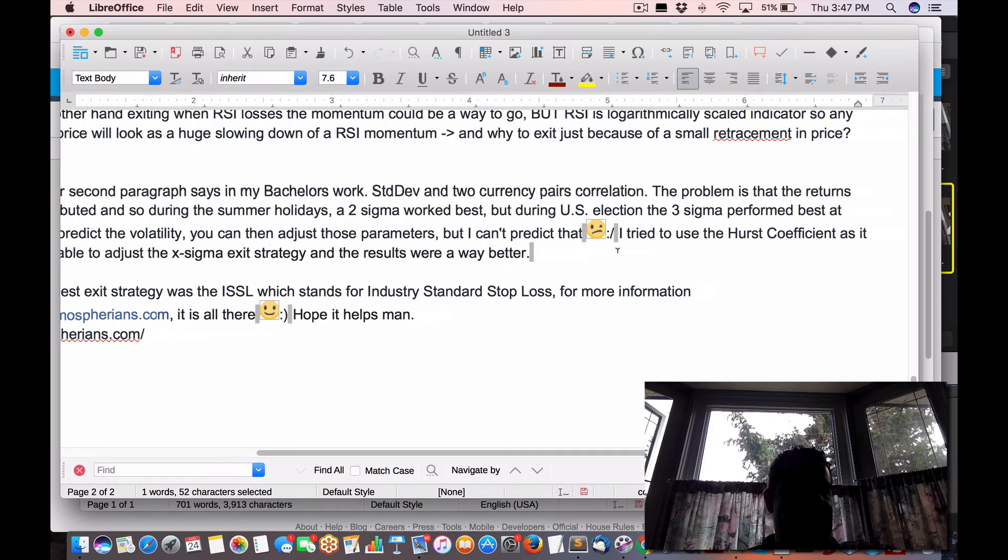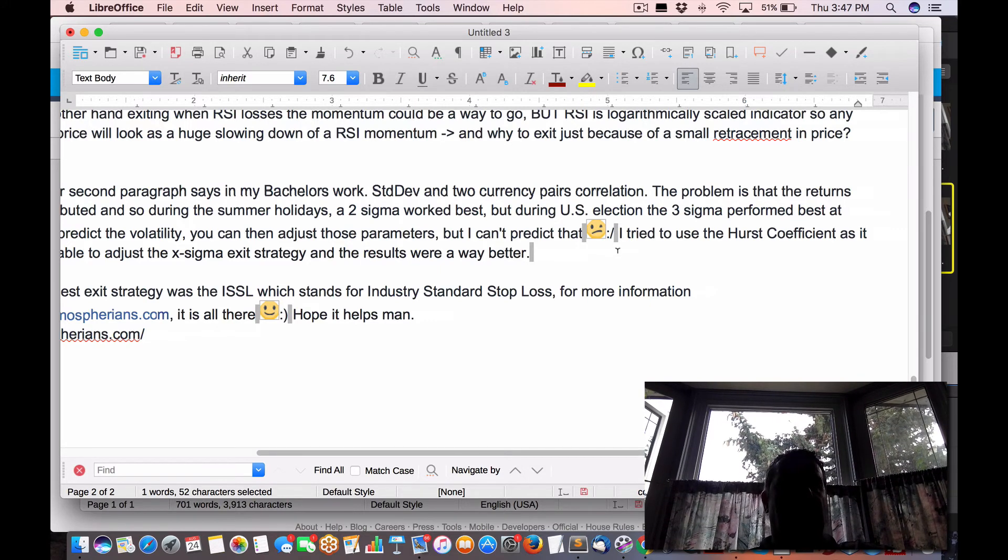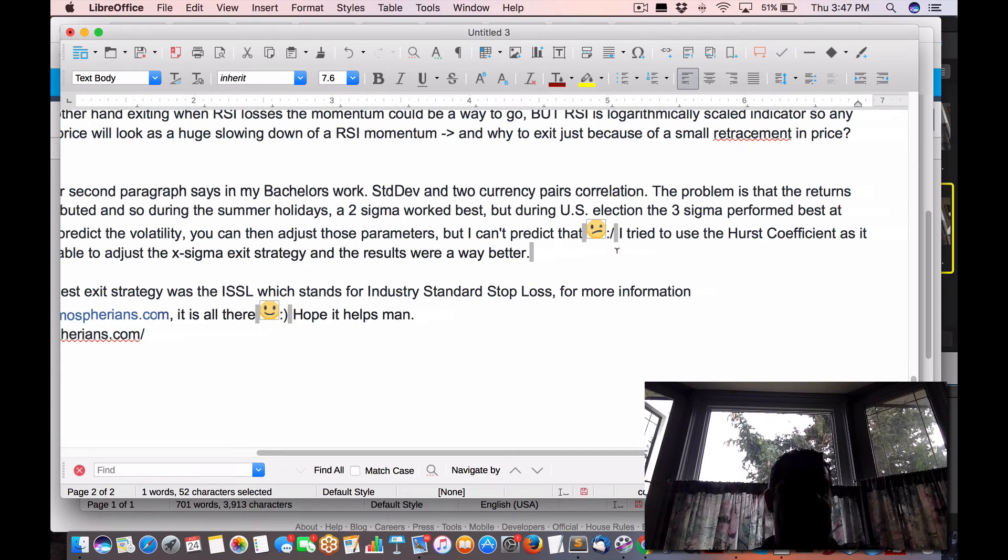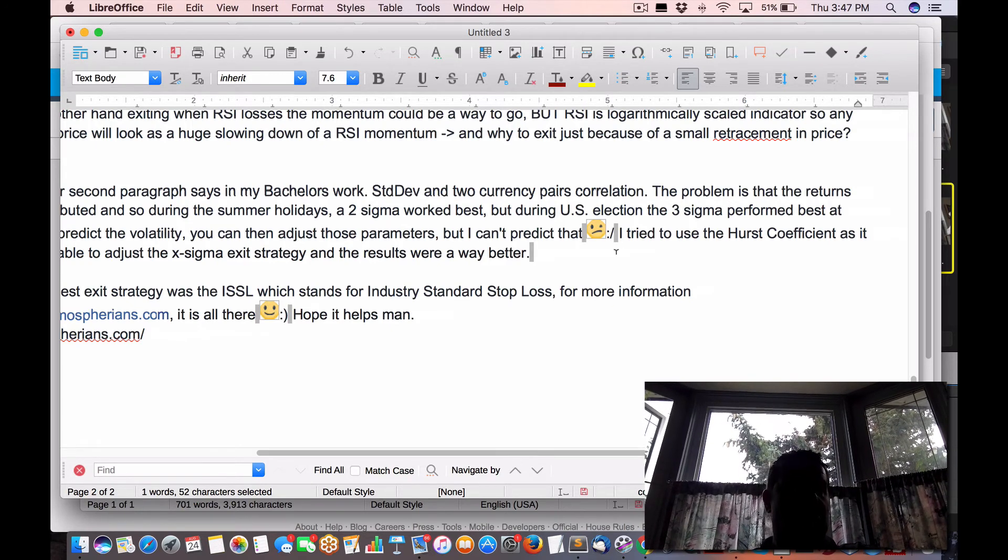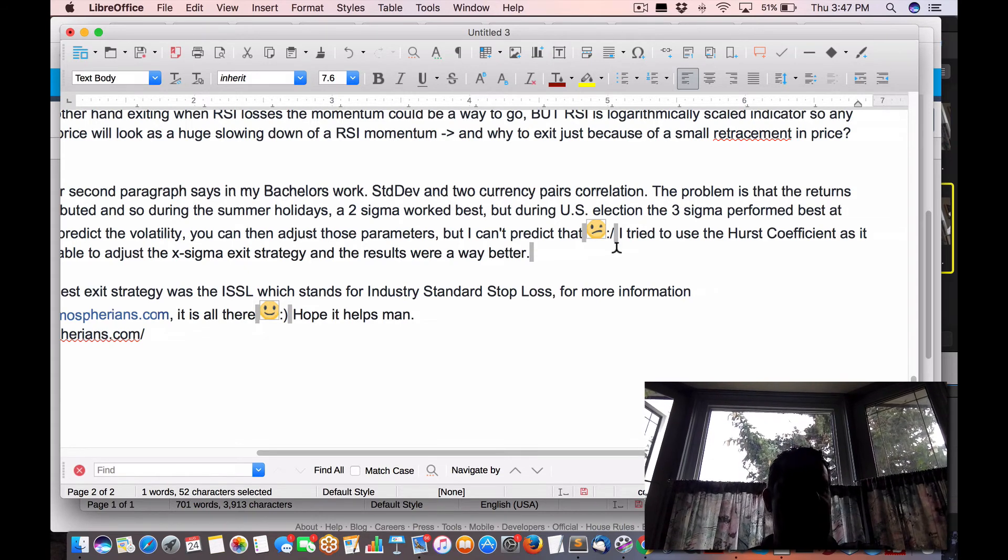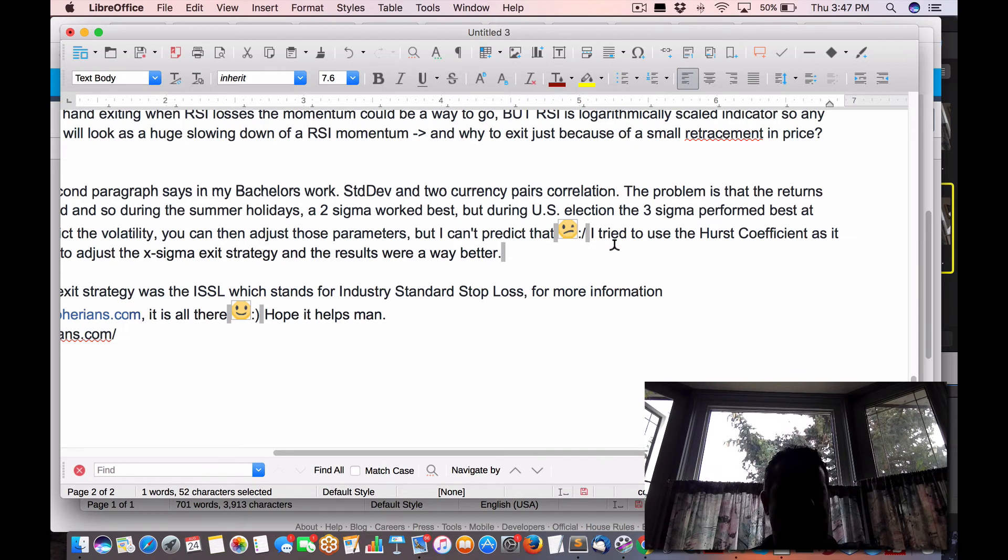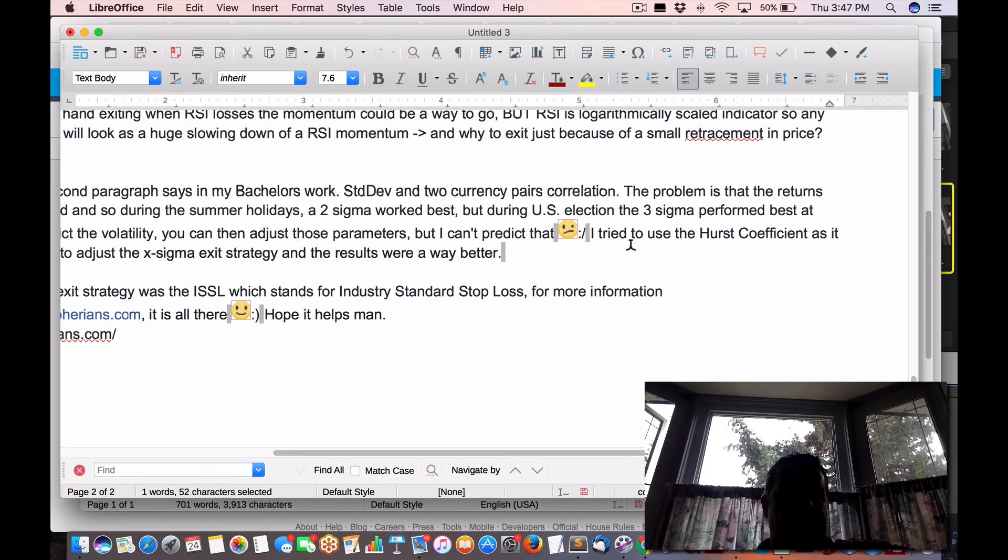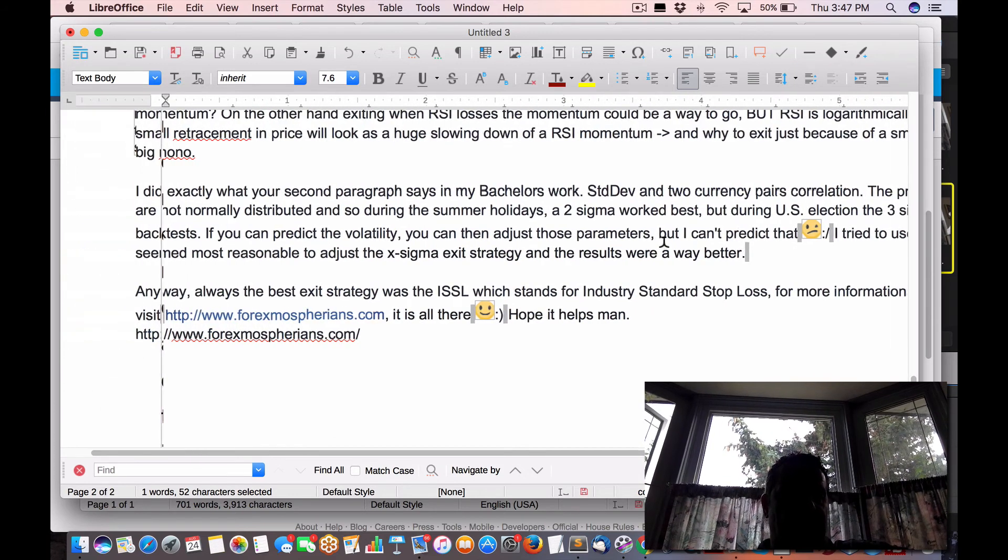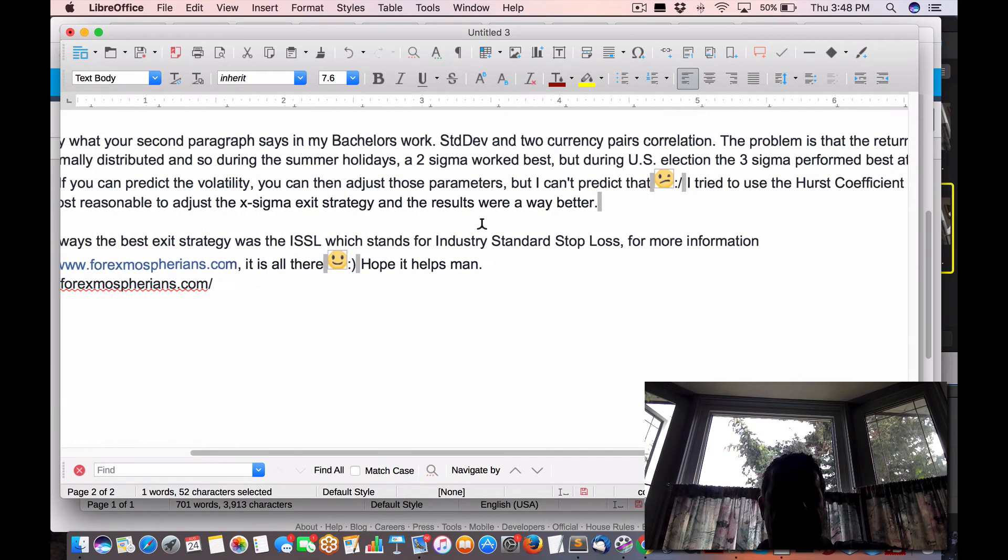If you can predict the volatility, you can adjust these parameters. But I can't predict, you can predict volatility, or at least when it's happening on the tick level, both on the forex pair, as well as if you can get access to the tick data on the options, as well as the futures data in another video I've talked about. Very key, that'll help you gauge that volatility. But I can't predict that. And another way is obviously an indicator is the VIX or something else. There's lots of indicators out there to showcase volatility. I tried to use the Hurst coefficient as it seemed most reasonable to adjust the X sigma exit strategy and the results were way better.